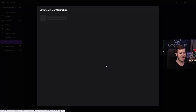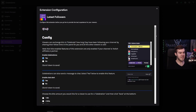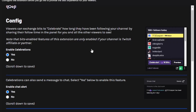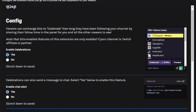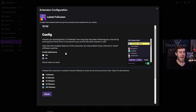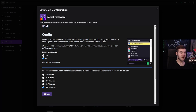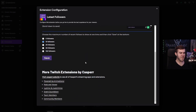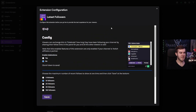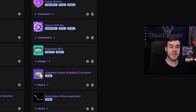Now we can set it up on our page — click Configure. Here you can see different settings to change. The first setting is about bits-enabled features: viewers can exchange bits to celebrate how long they've been following your channel by sharing their follow time in the panel. If you're not a Twitch affiliate or partner you won't be able to use this setting, so you'd hit No. If you are affiliated, you can click Yes. There are different settings you can adjust here for the configuration of the extension.